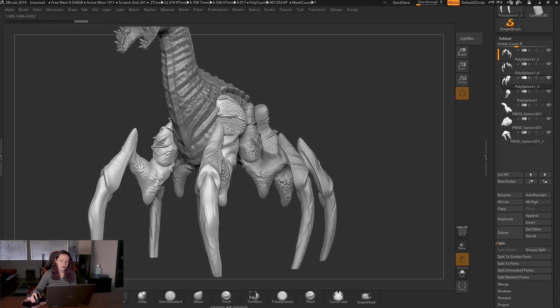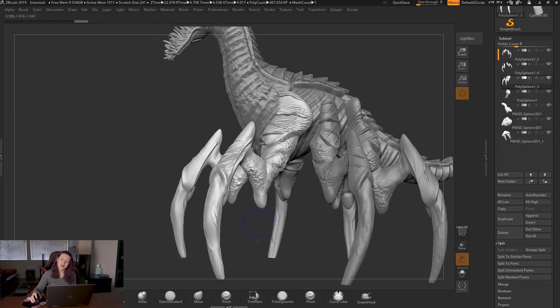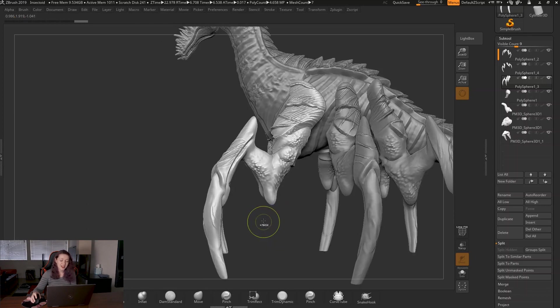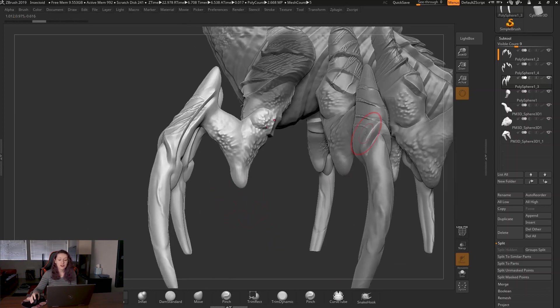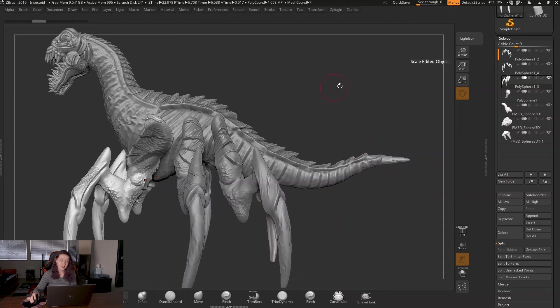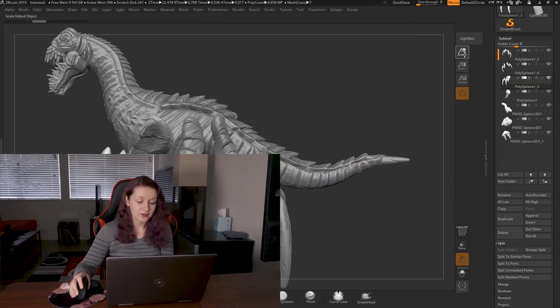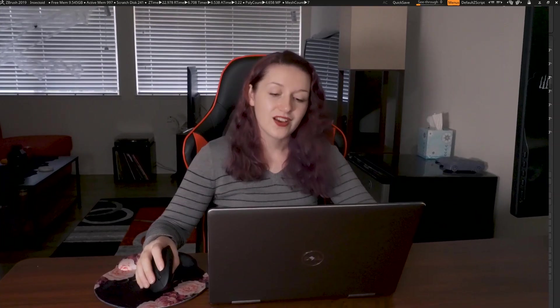So this could be used for spider insect legs like this, or what I use it for really commonly is when I'm detailing swords and stuff. All right, so those are just three really quick advanced masking tips. I really hope they helped you guys. If you have any questions, just let me know. Thanks.